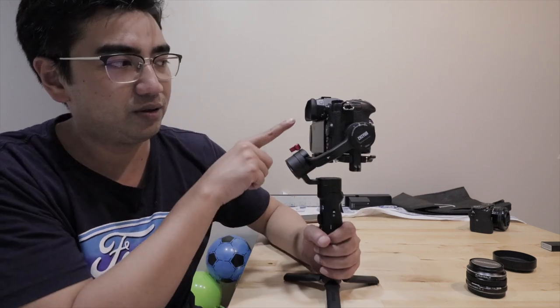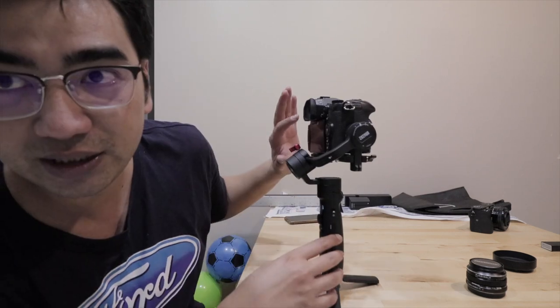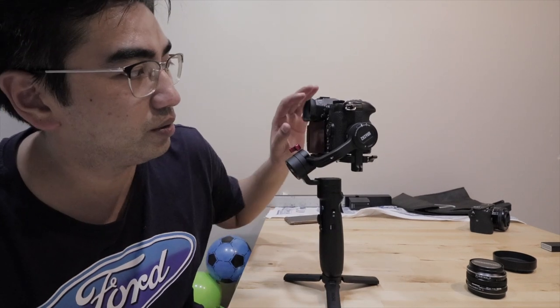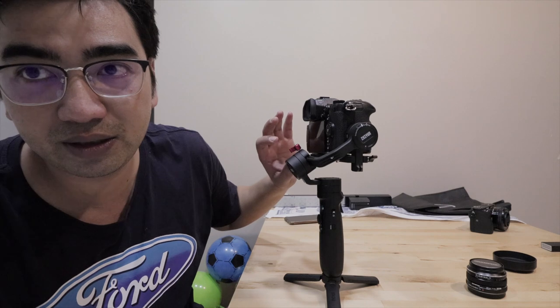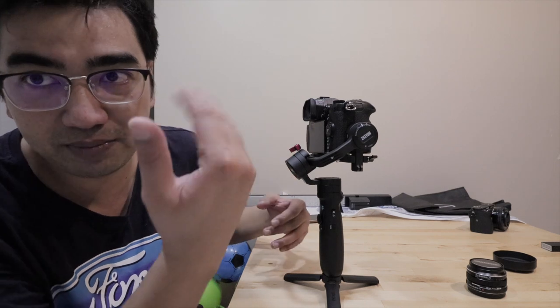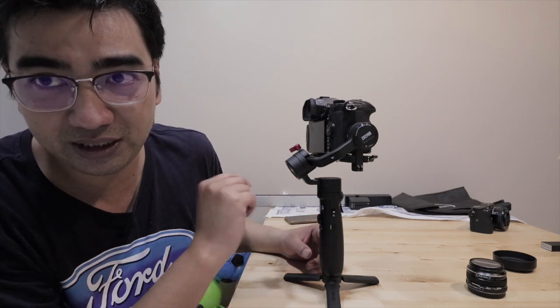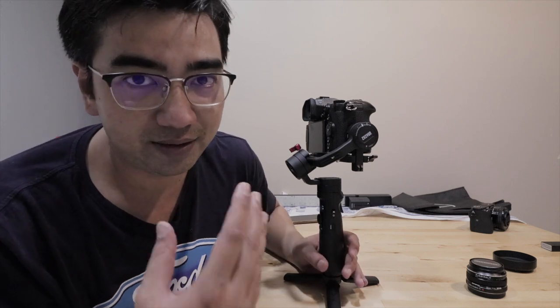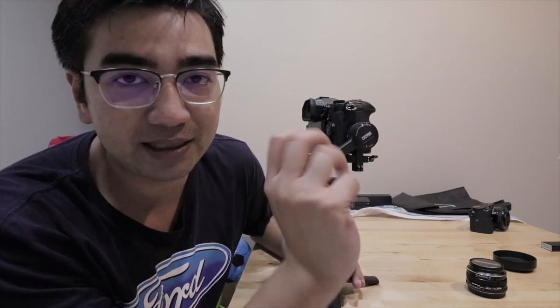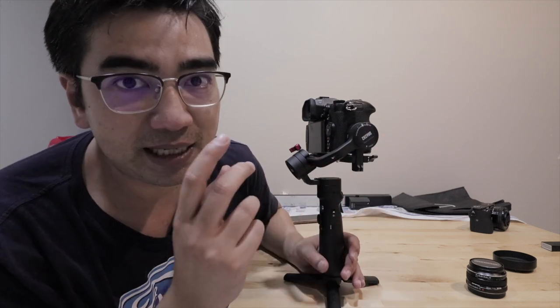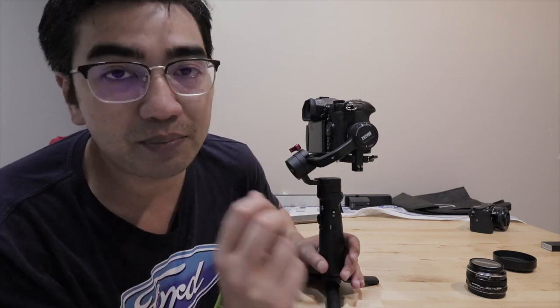The only thing is, like I mentioned, you cannot balance the tilt axis because, as you can see, if I were to tilt it backwards, it will be touching the pan axis. So that doesn't work. So I just estimated the tilt axis and then I just tightened it. I did manage to get the pan axis and the roll axis balanced, so that's pretty cool.